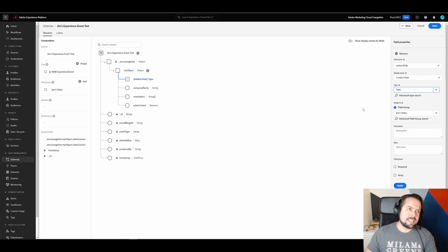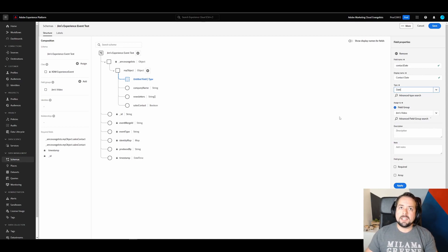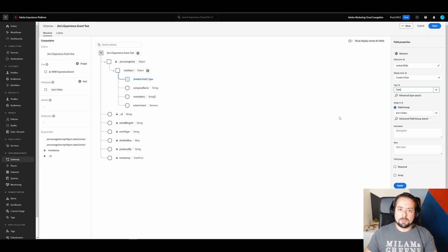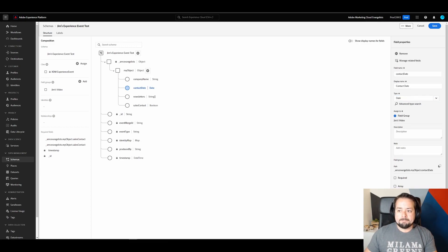Now we can also select date time. Date time is typically a longer string and is in more of a timestamp format. We want something a little bit more user-friendly here. And I'll go ahead and click apply.